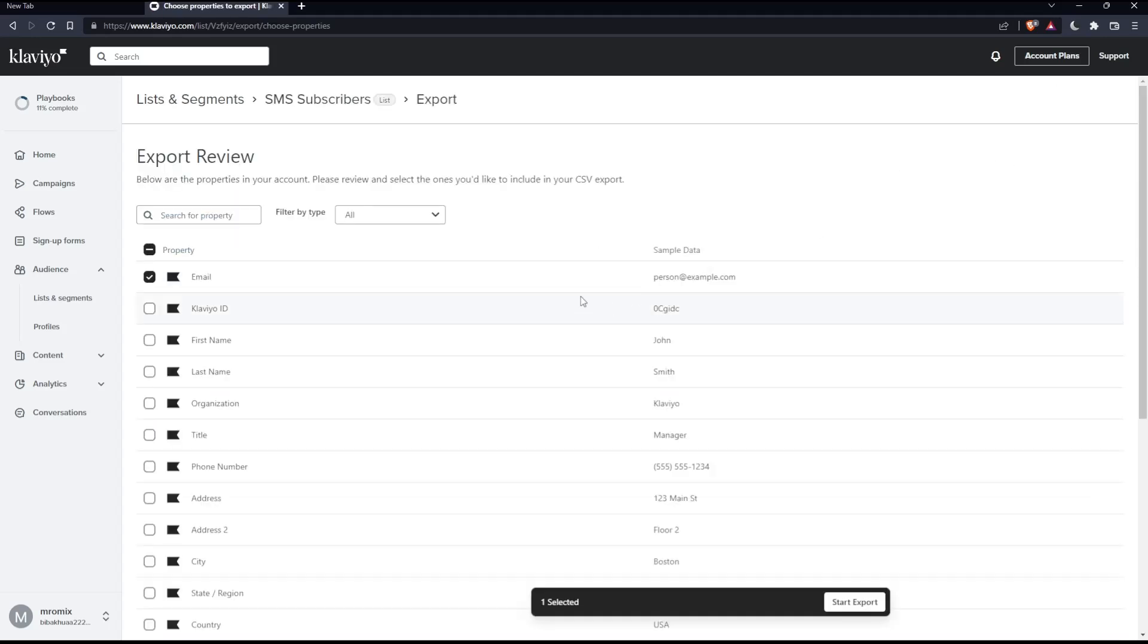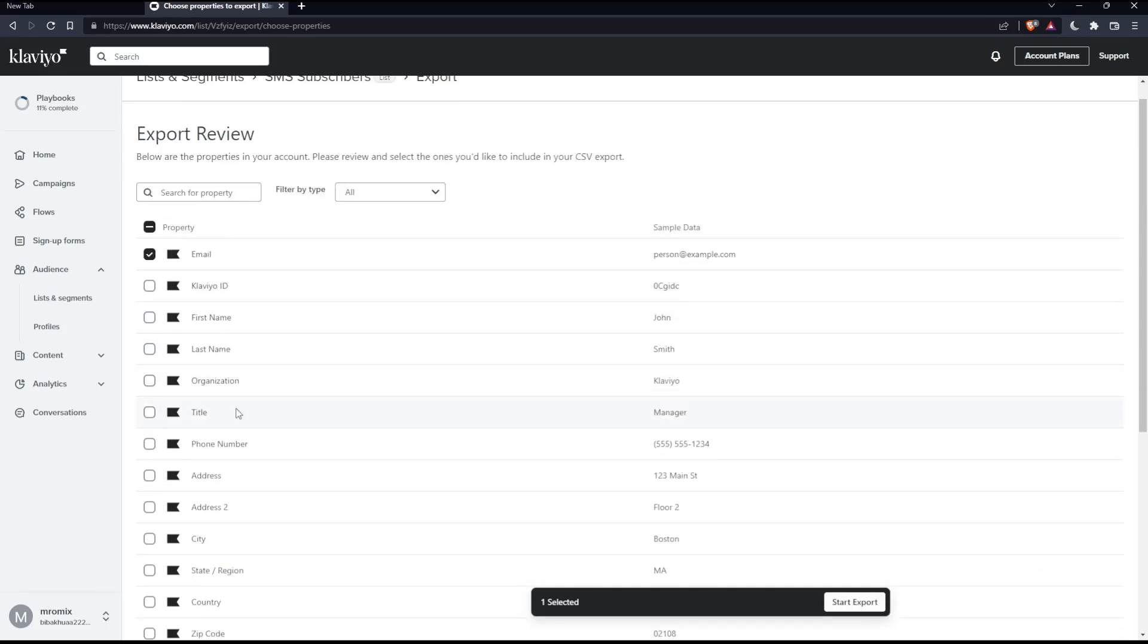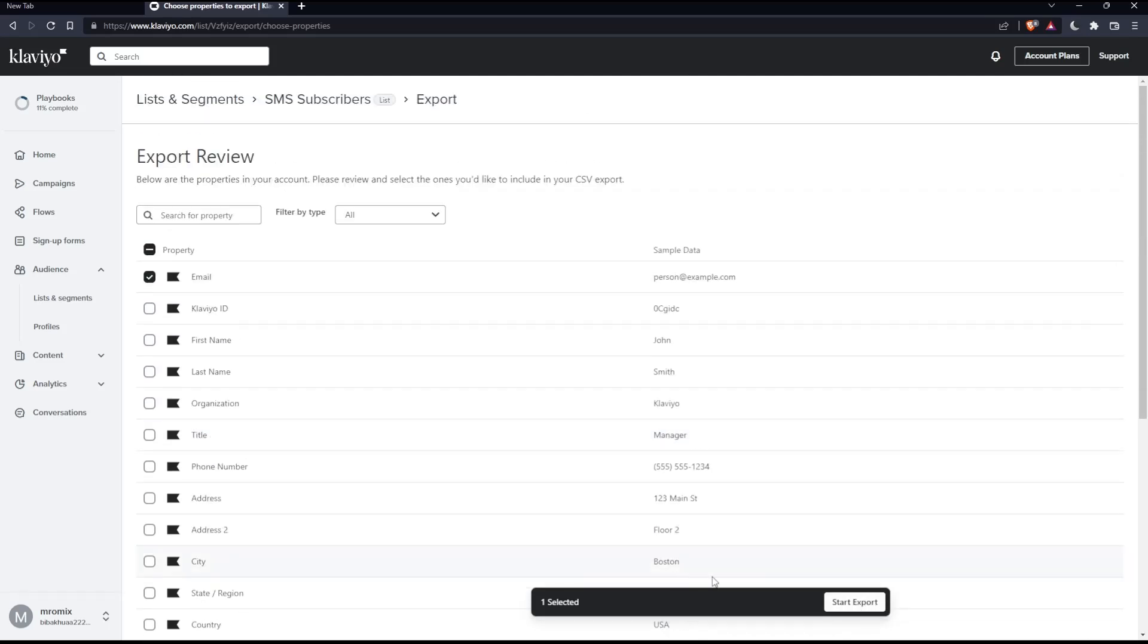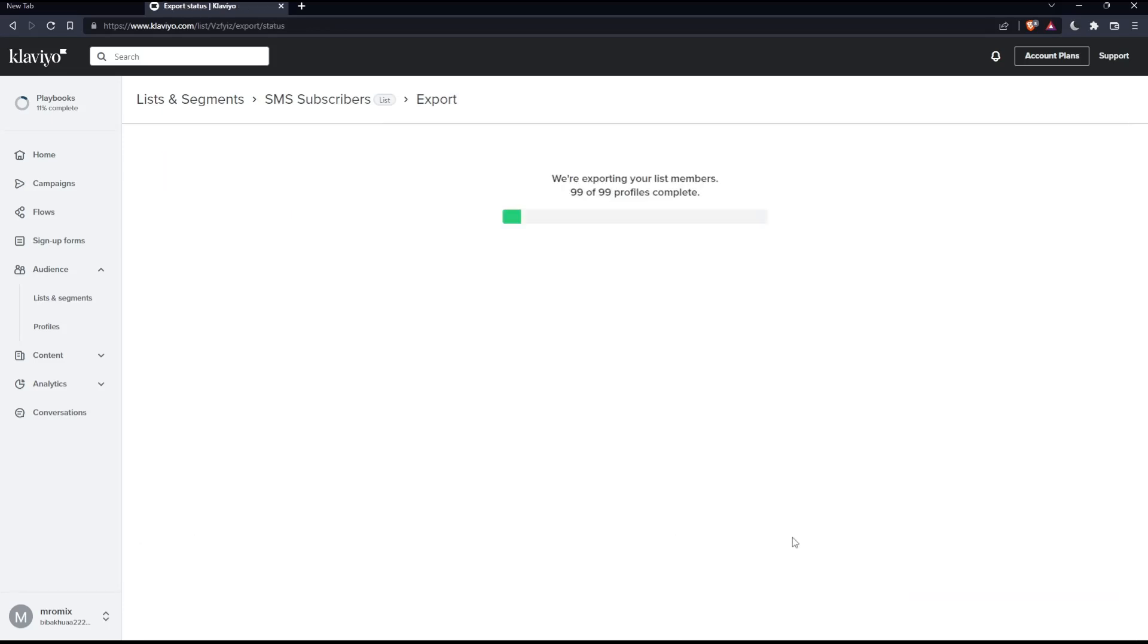Once you click on it, as you can see, you'll find the option to start the export after you choose whatever you would like to export. Let's say, as an example, I would like just to export the email, click at start export. And as you can see, we're exporting your list. So it should be completed by now.